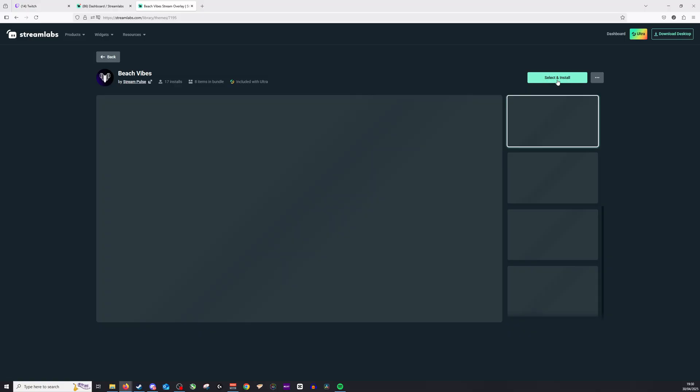Once that's the case, we can then tweak it around the way we'd like. But that is essentially how you add overlays to your stream. Thanks for watching. Don't forget to like and subscribe.